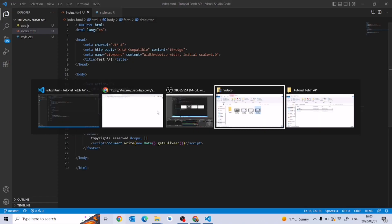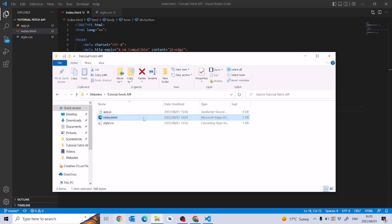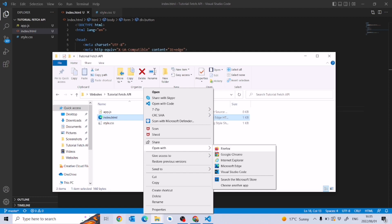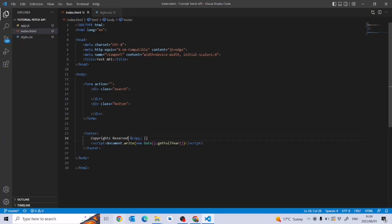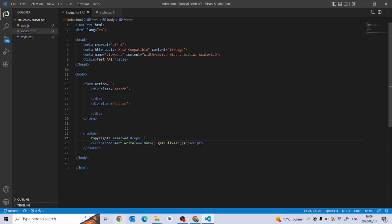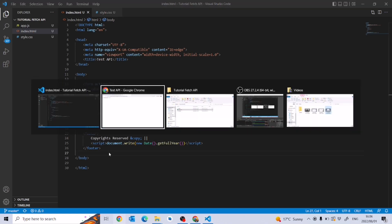Let me show you how to open your website. We click 'Open with' and choose our preferred browser. So far we only see a copyright reserved footer — we don't have any other content yet. The date in the footer is rendered dynamically using JavaScript: document.write(new Date().getFullYear()), so we don't have to manually update it every year.